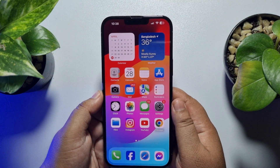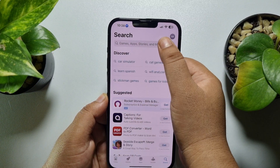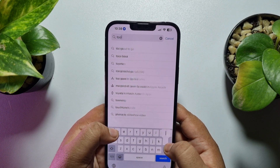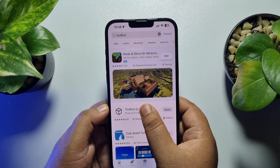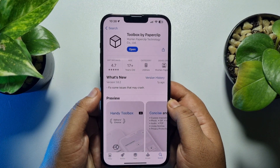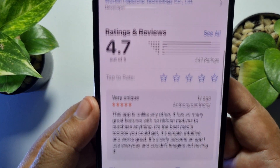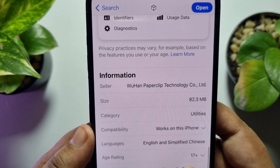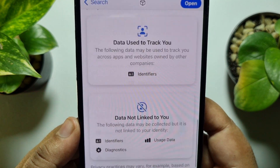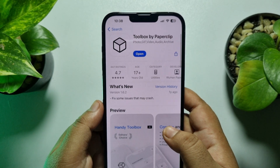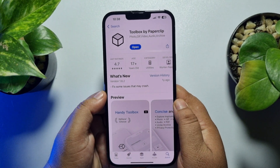Go to your App Store and search for Toolbox — this is the specific app we are going to use. It's a very small app; the app size is only 82.3 megabytes. Install this free app on your iPhone.